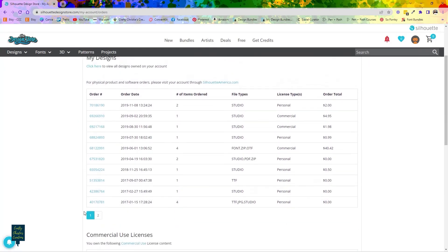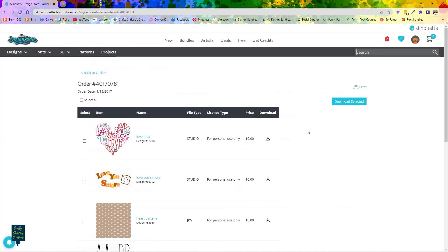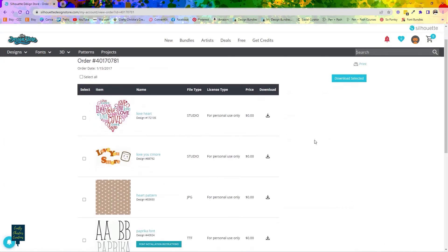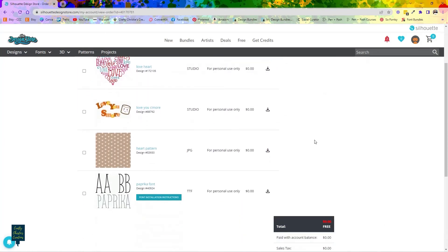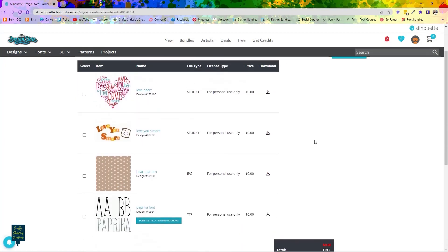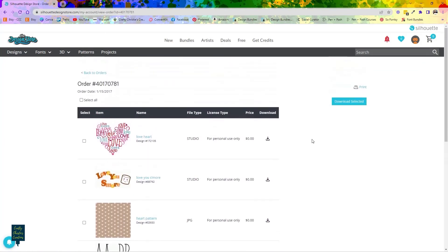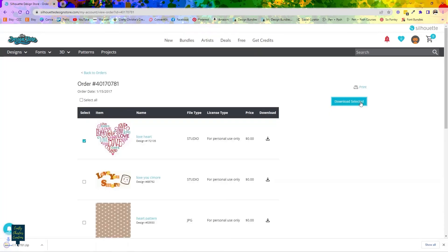So you can go ahead and click on one of them. It's got all of the purchases you made at that time. Then if you click and select one you can come back over here and download selected. And then you can see it went ahead and downloaded it.